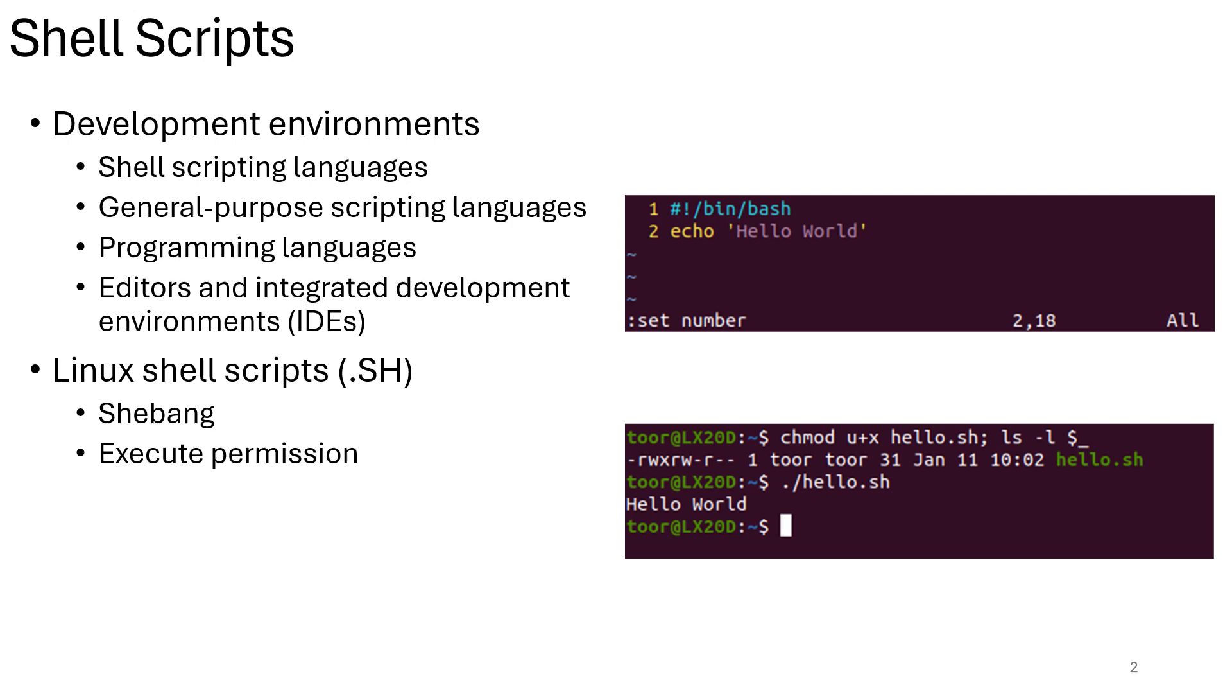Programming languages versus scripting languages. Programming languages are designed for complex applications with features like object-oriented programming and extensible libraries like C++, Java, etc. Scripting languages, often interpreted - no compilation is needed - and simpler, are ideal for automating tasks within a specific environment. For example, shell scripting, Python scripting, etc.